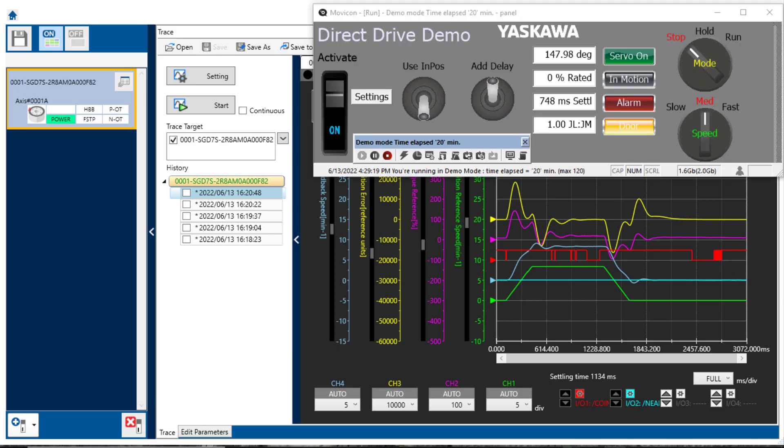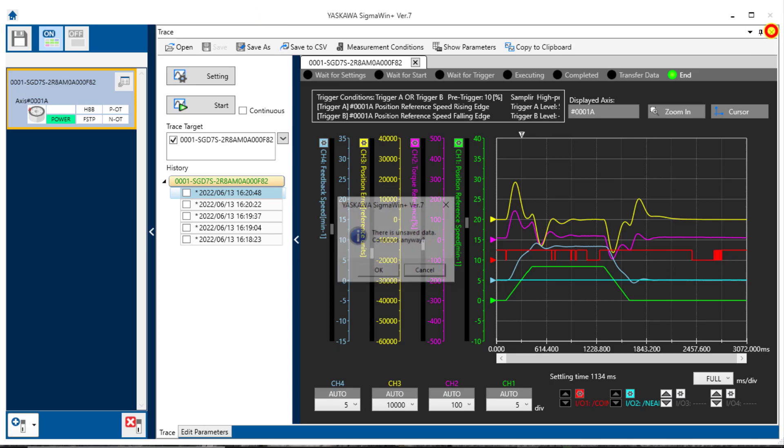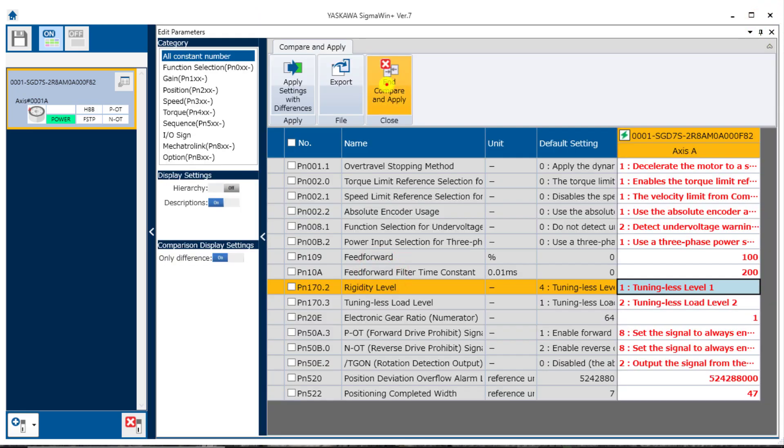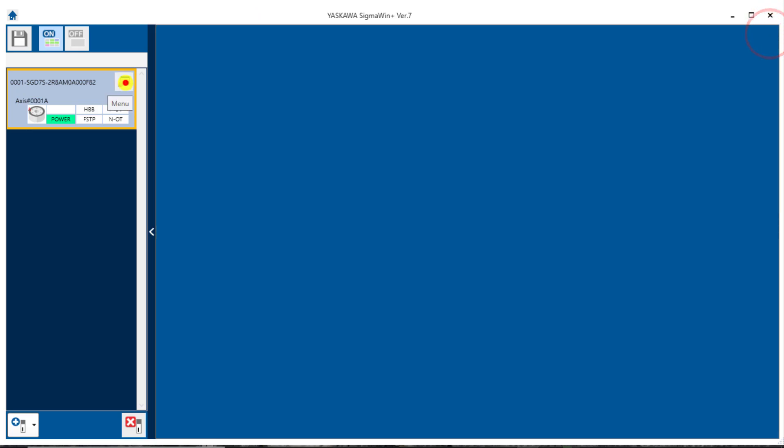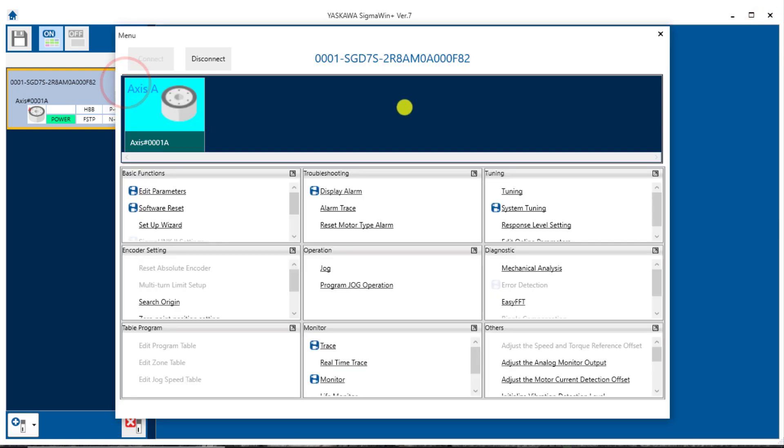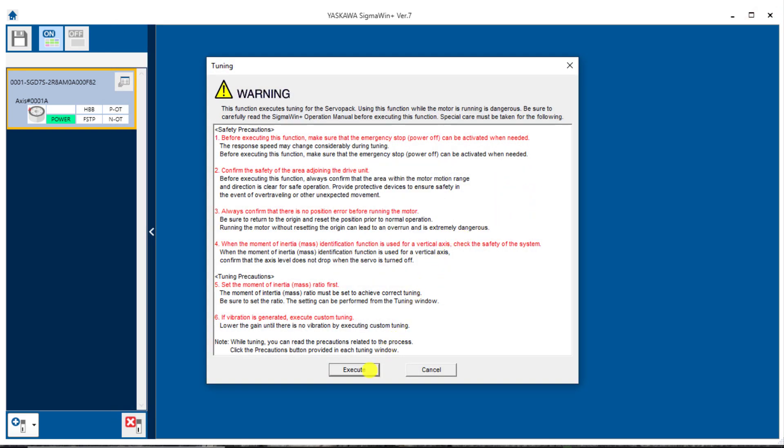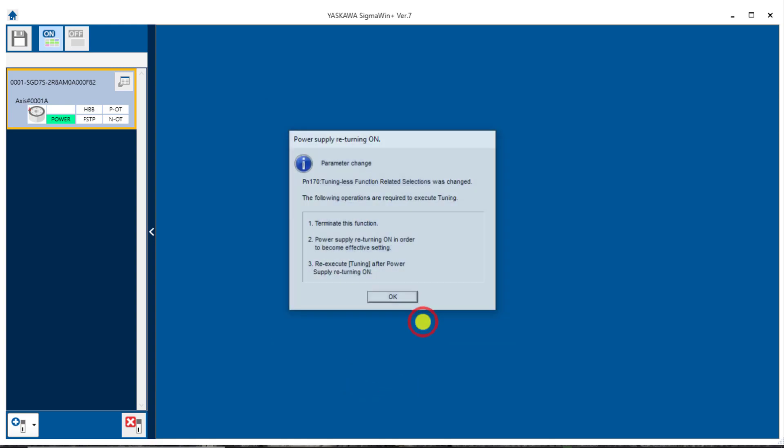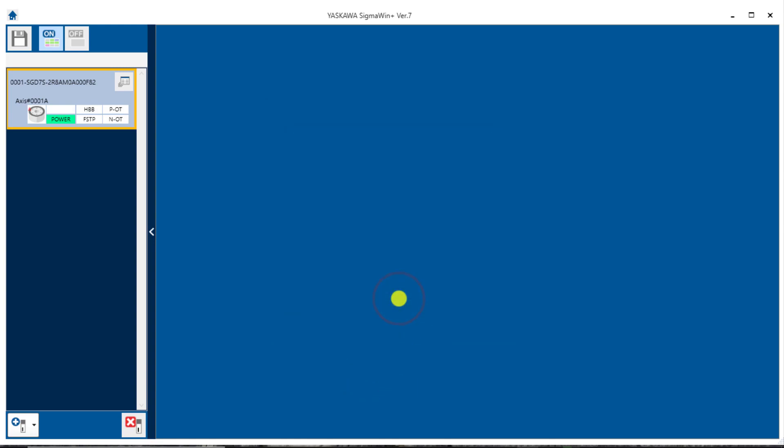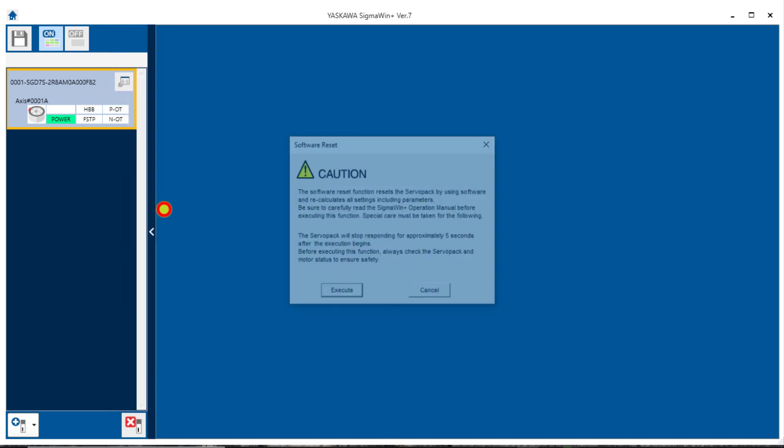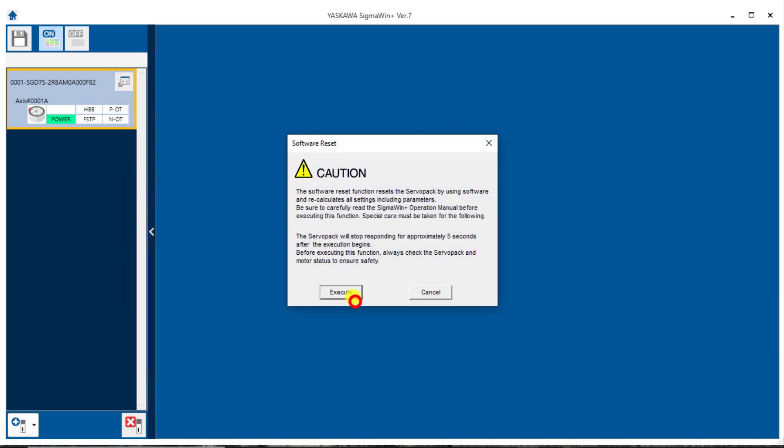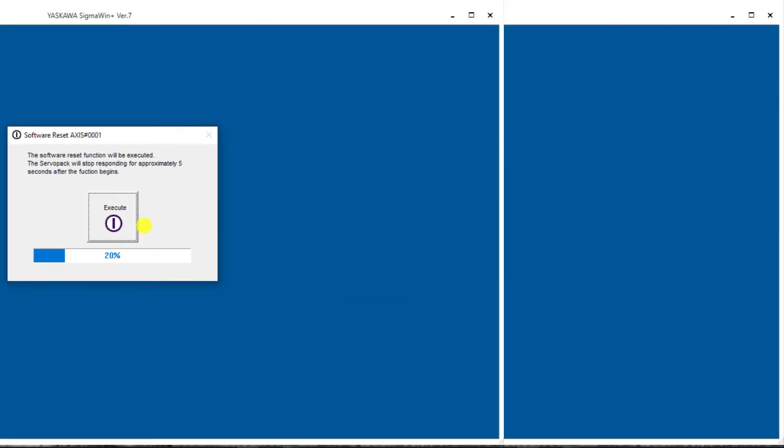The first step will be to find the inertia ratio. So, I'll be sure the motion is stopped and close out here the trace and parameters. I'll go into the menu here and select tuning and execute to confirm the change to tuning-less. Turn that off. OK. OK. And now we need to turn the power off and on. I'll just do that through software reset, execute that, wait about a minute.